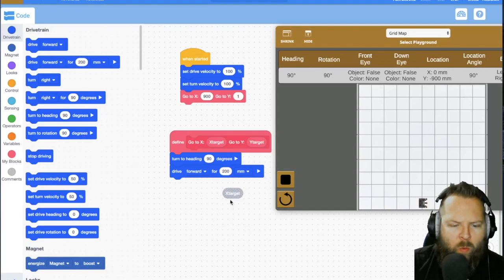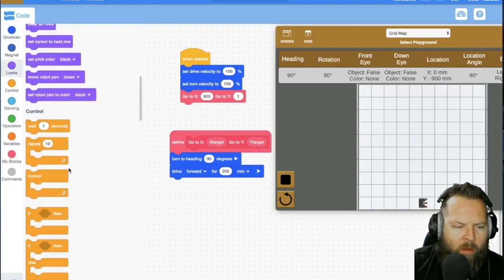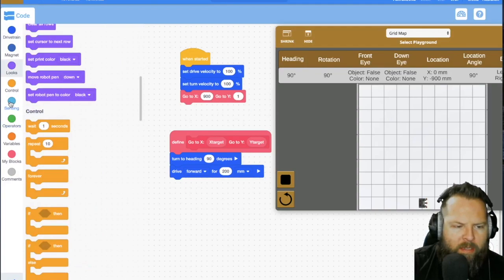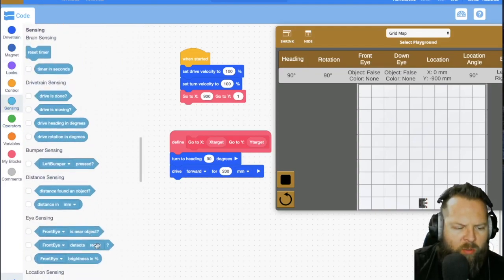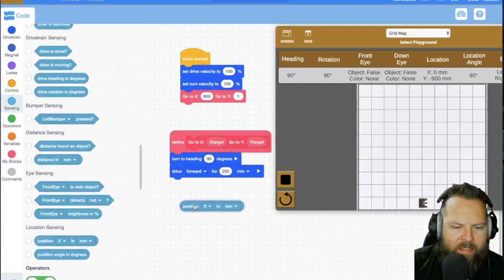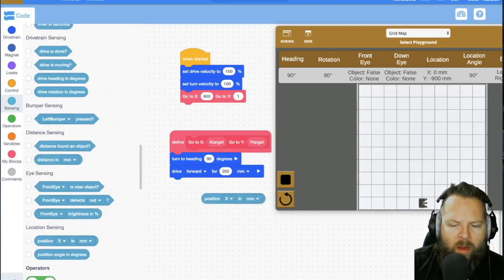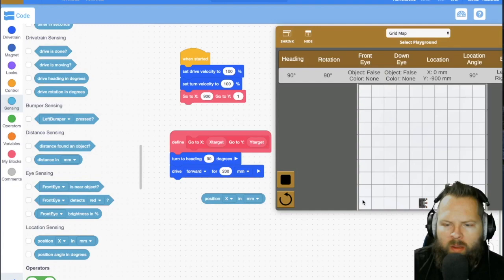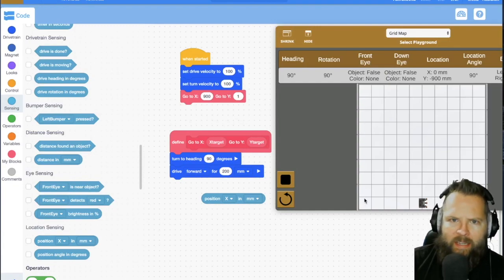And so the way I can do that is no matter where my robot is, I can use this value position X in millimeters. And I can say that where I want to go, if I'm at negative 900 to get to zero, what am I doing?